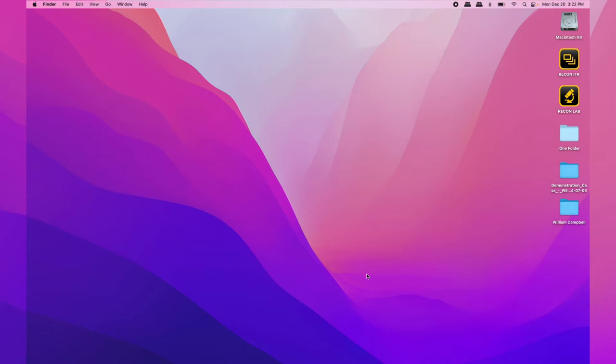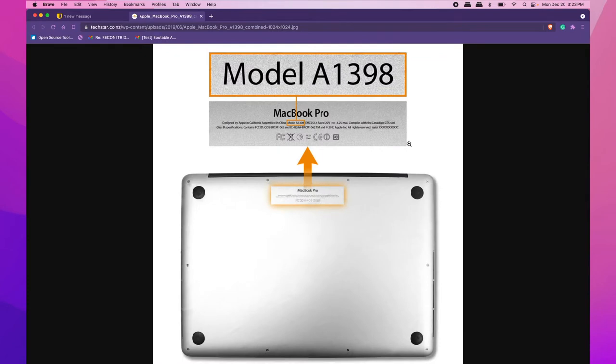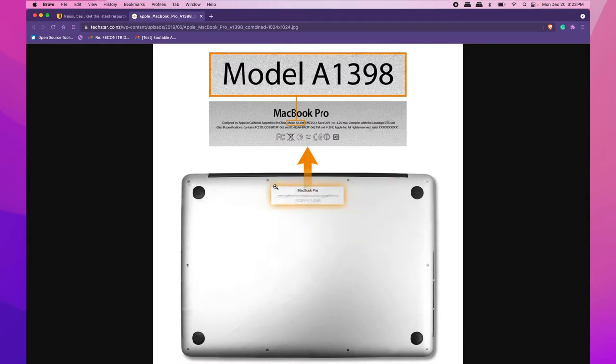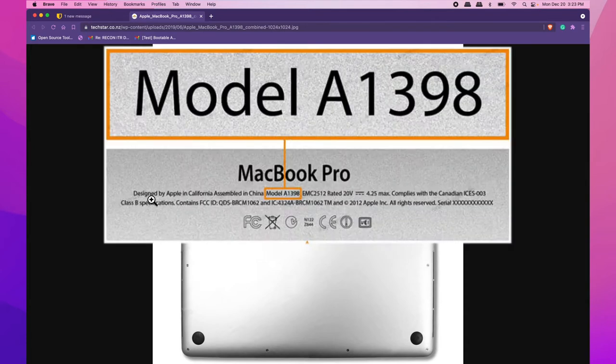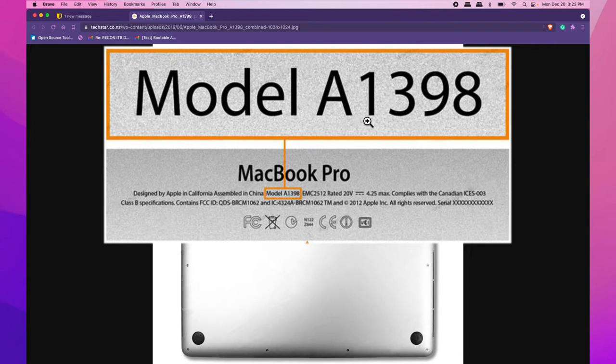The first step is to figure out the model number of the Mac you're working on. The easiest way to do this is to flip the Mac over. On the bottom, you'll see the general type of Mac, as well as information about the manufacturer date, who manufactured it, and the serial number. The big thing to note is the model number, which is displayed as 'A' followed by four characters.